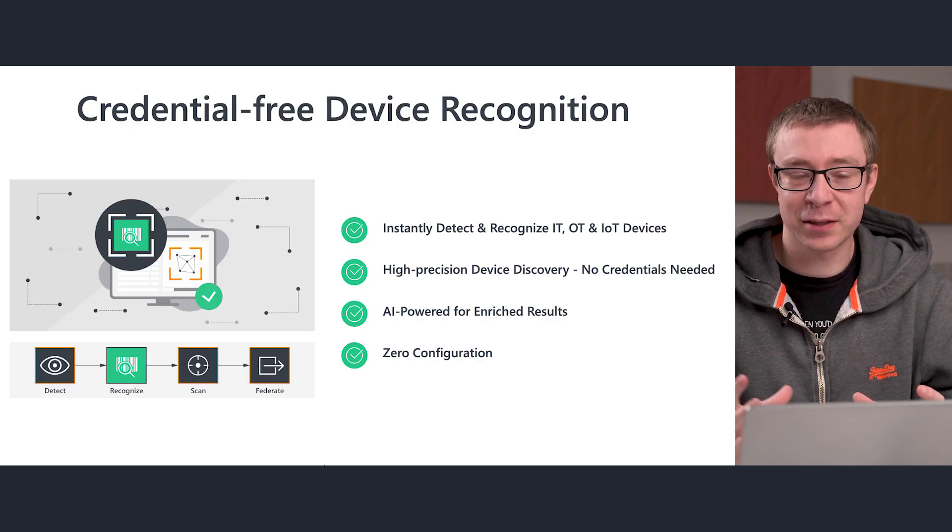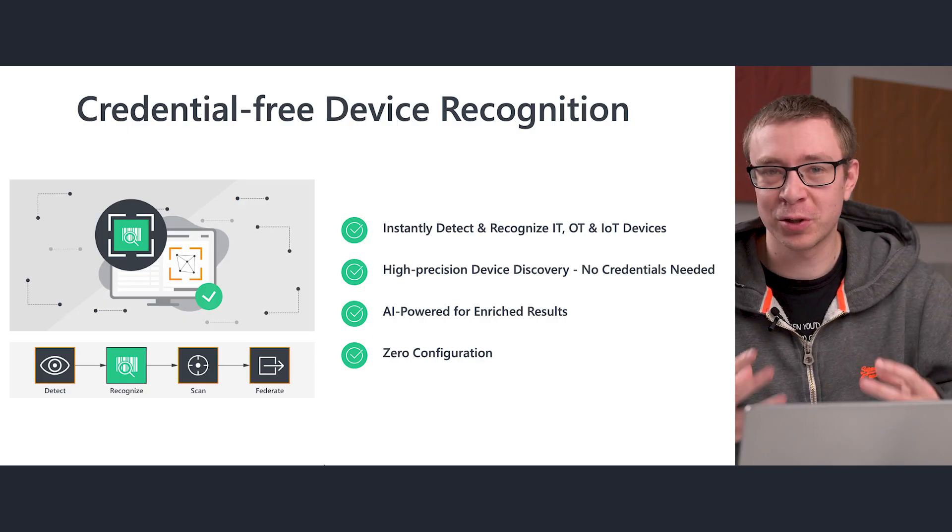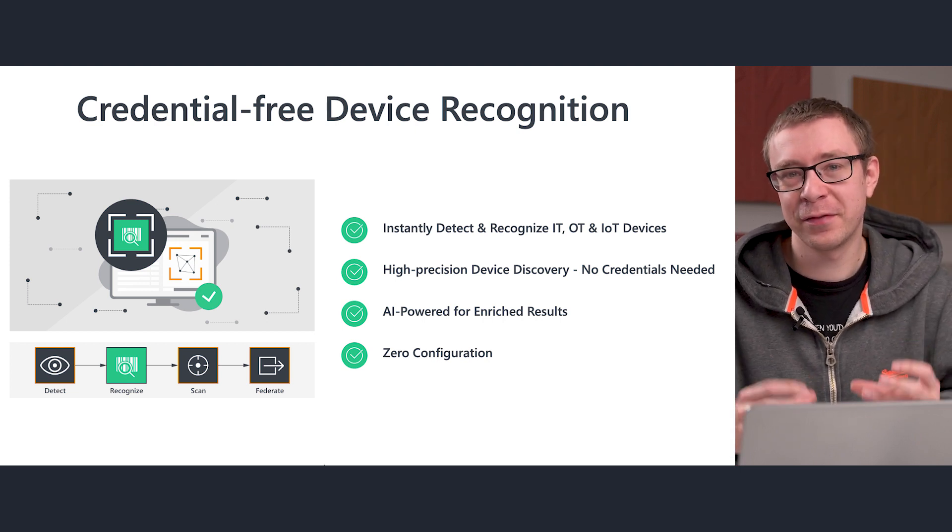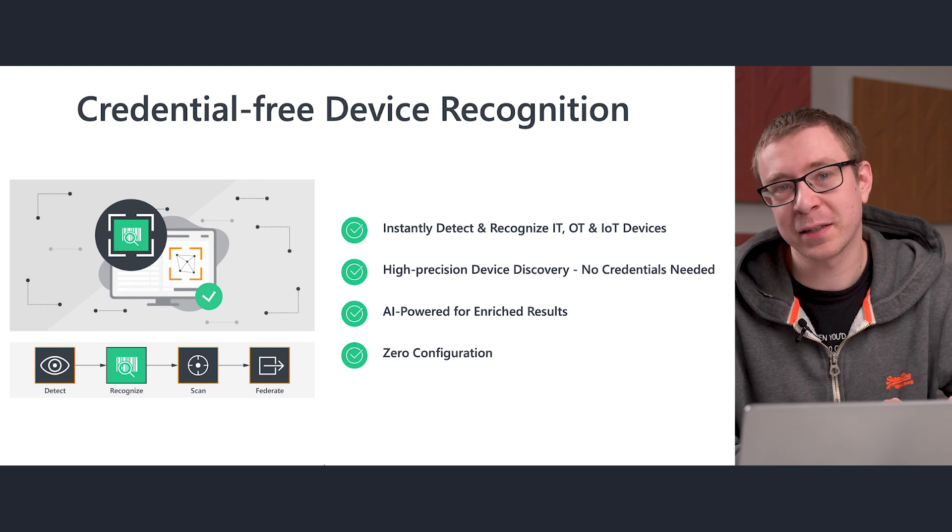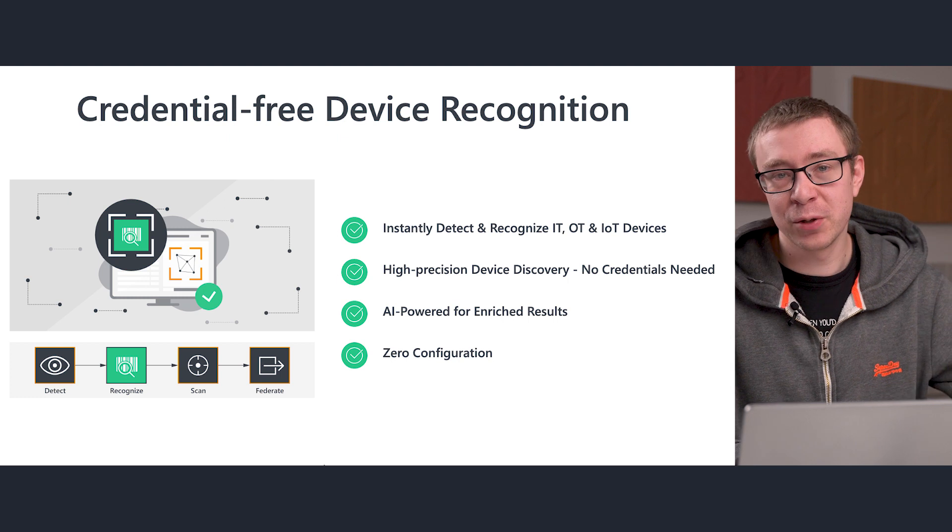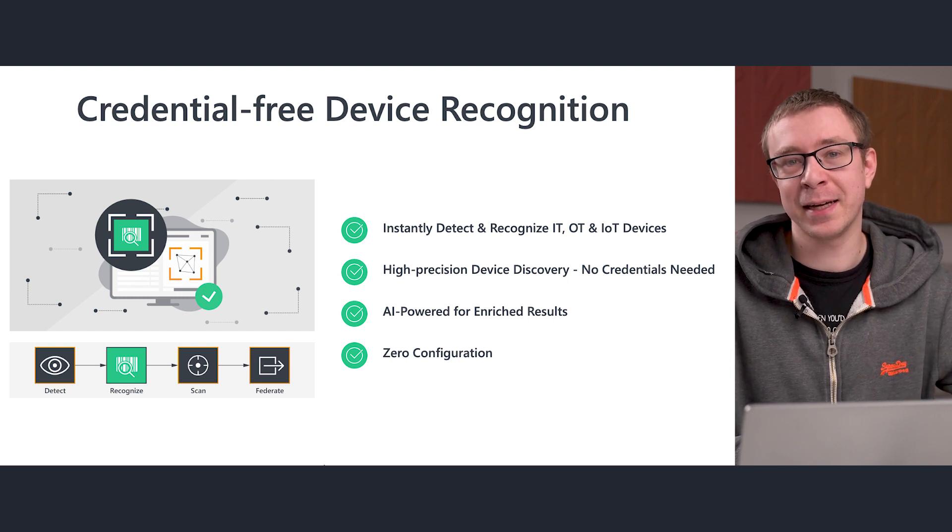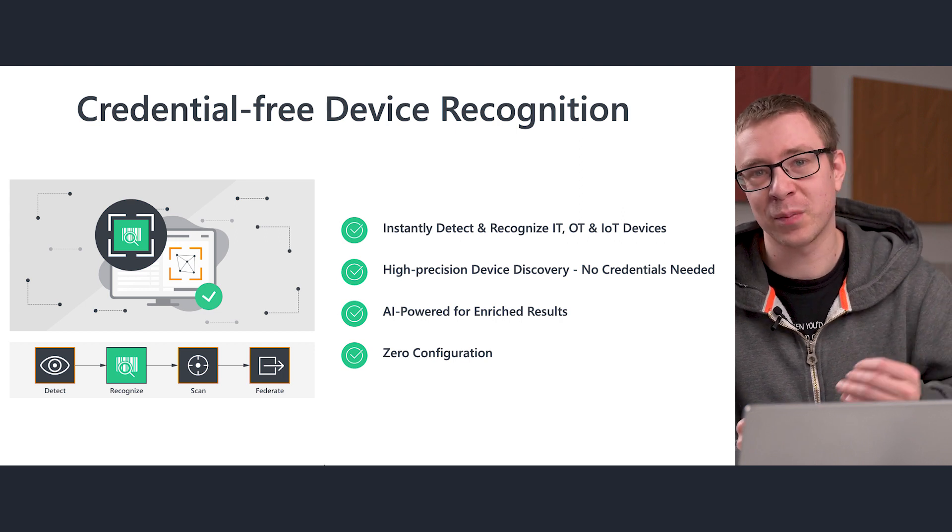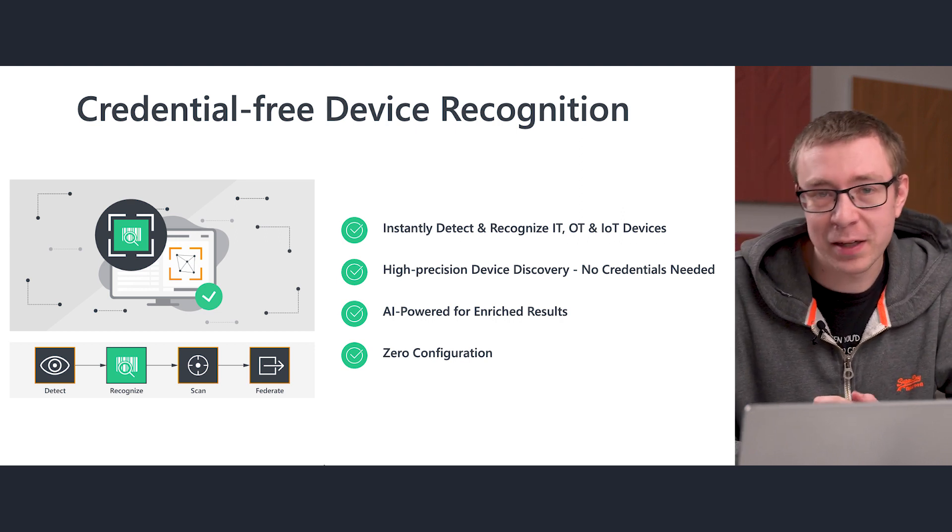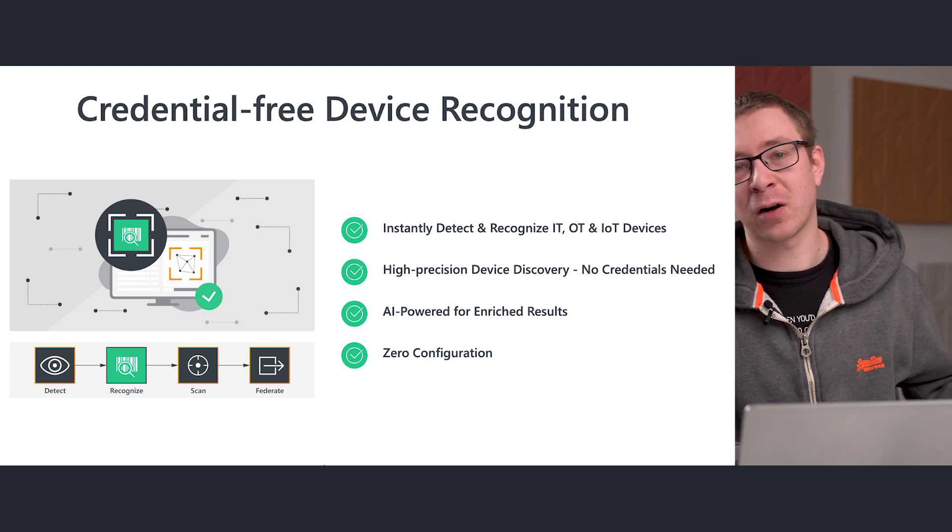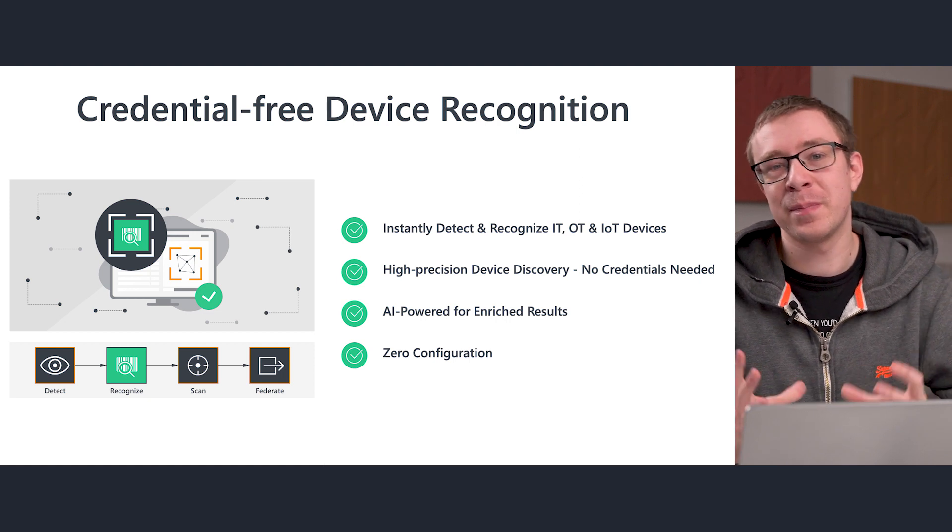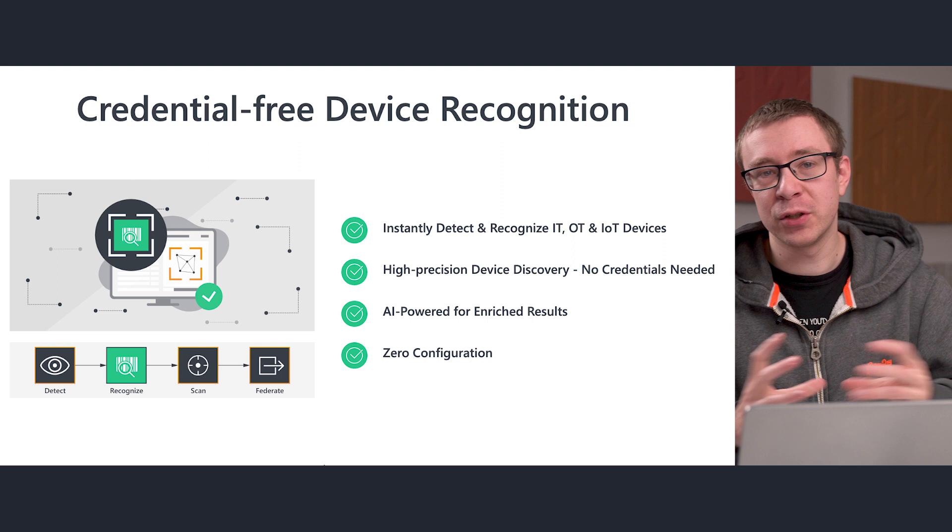Since it's credential-free device recognition, we assume that we do not have any credentials, and we try to fetch as much information as we can from a particular device without having any credentials. By using this fingerprint, this unique data combination of MAC address, IP address, and additional data from other components, we're able to use that information to take a look in our own device catalog and see if we can find a match and discover what type of device that might be.